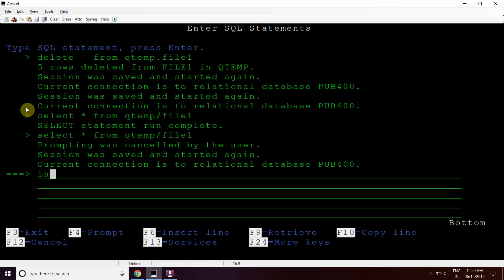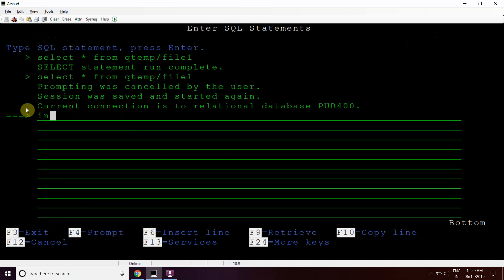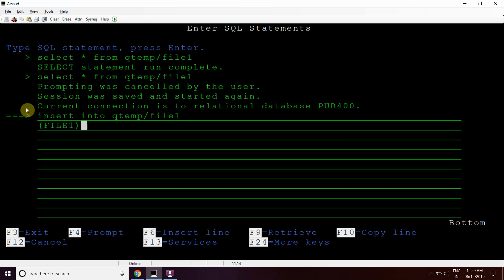Now I'll insert some records. I'll insert multiple records at once. Let's see how we can achieve that. The file name is file1, so INSERT INTO QTEMP/FILE1. The field name is file1 again, the same as the file name. Now use the VALUES keyword to provide values here.